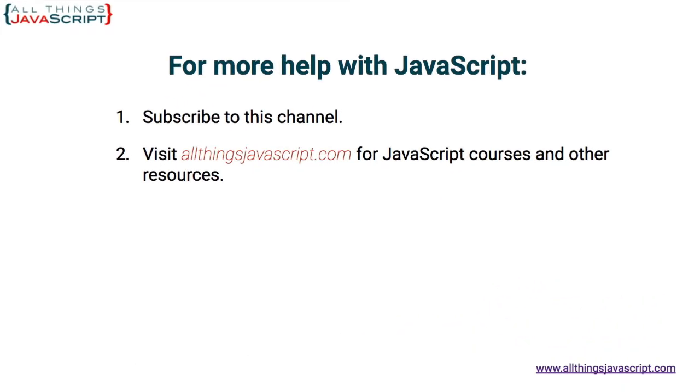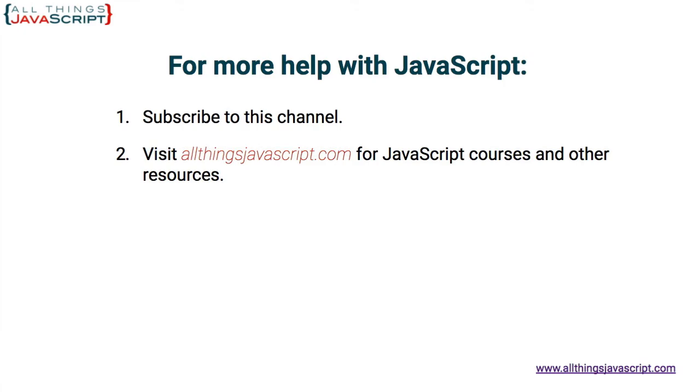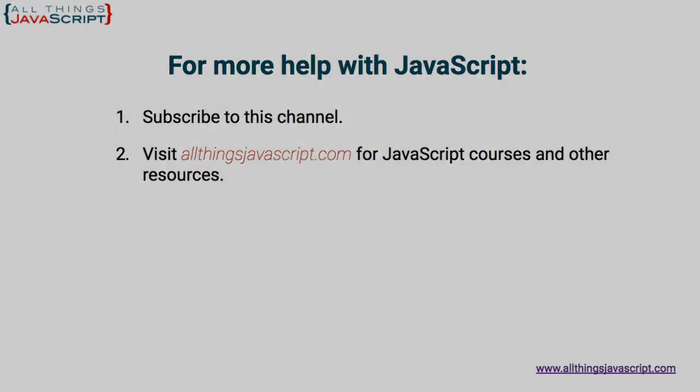So please hit the like button. It can help others on YouTube find this tutorial. Also hit the bell button to be notified about new tutorials. And if you haven't subscribed yet, hit the subscribe button. I release a new tutorial each week. You can click the video link in the center to access another tutorial right away, or click the link on the right to visit my website, allthingsjavascript.com for full courses and to support this channel. Thanks for watching.